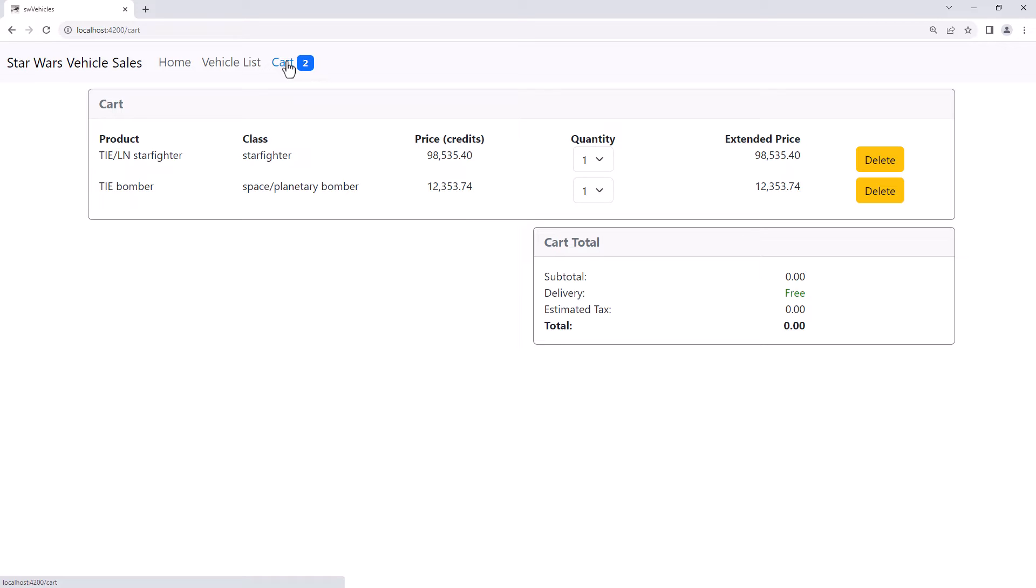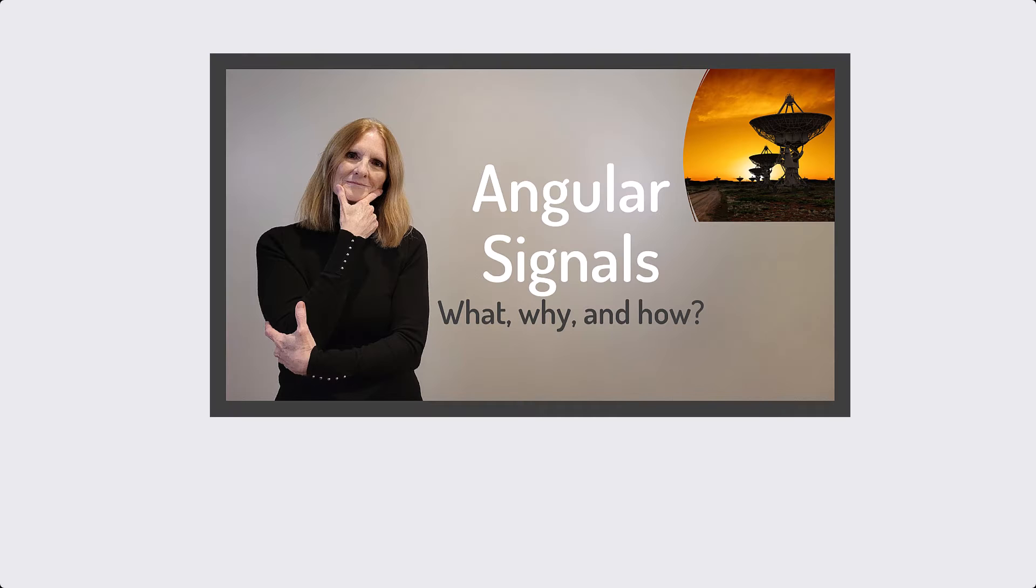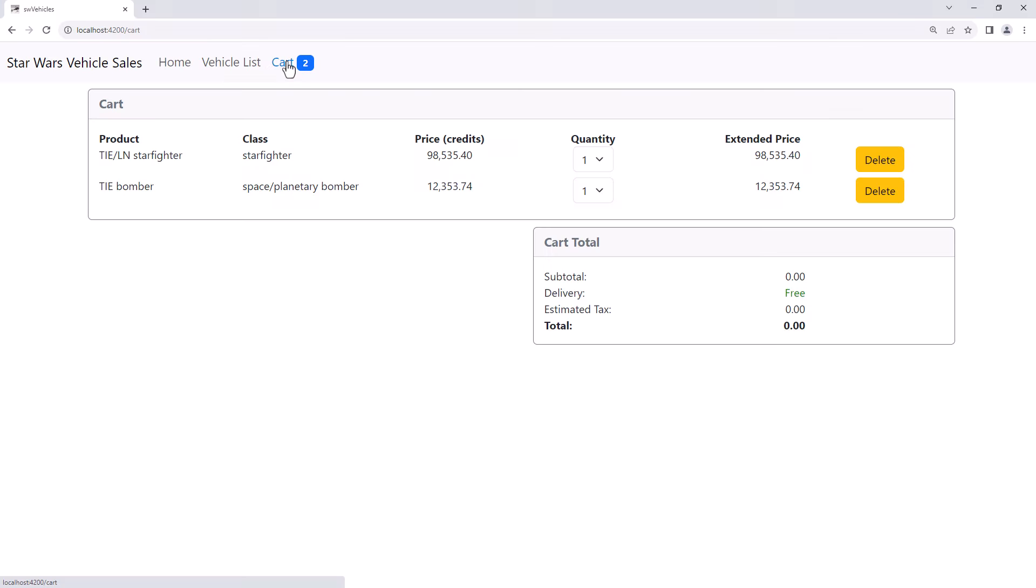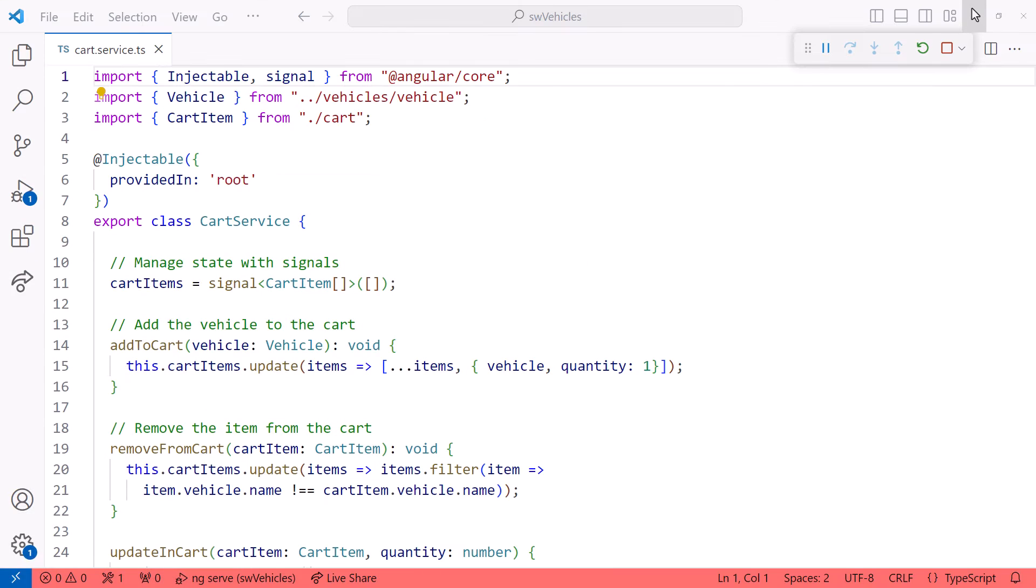In this video, we walk through how to use computed signals to react to cart changes. We'll calculate the cart totals, and those values will automatically react and recalculate as needed. If you are completely new to signals, check out my Angular Signals What, Why, and How video. Let's jump in and create some computed signals.